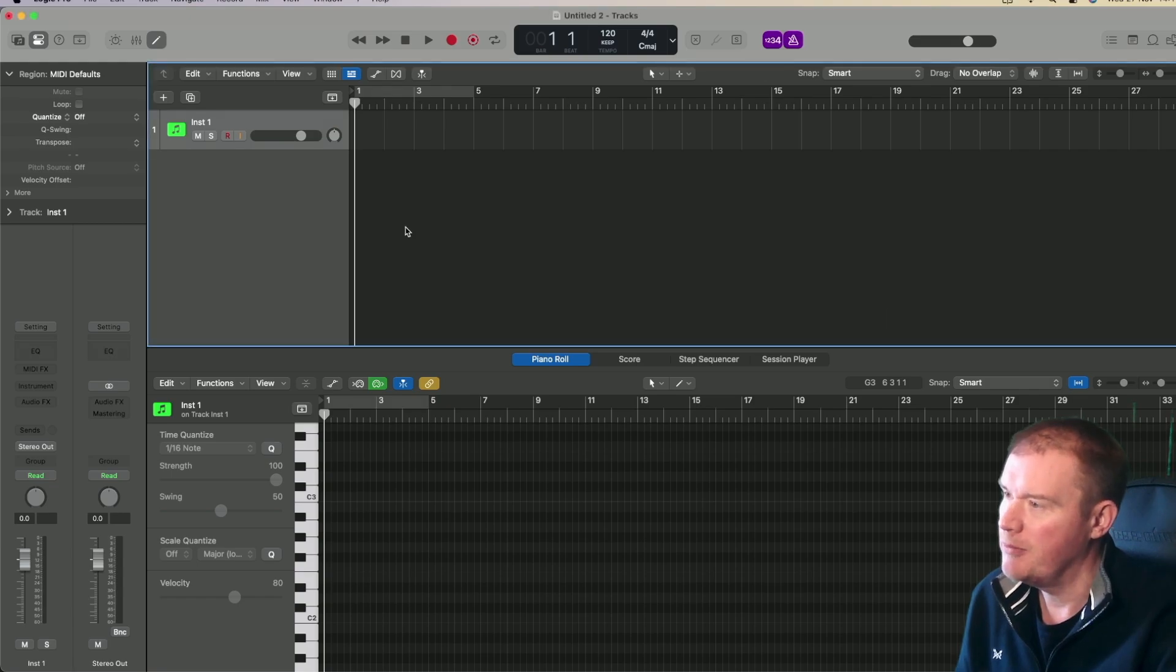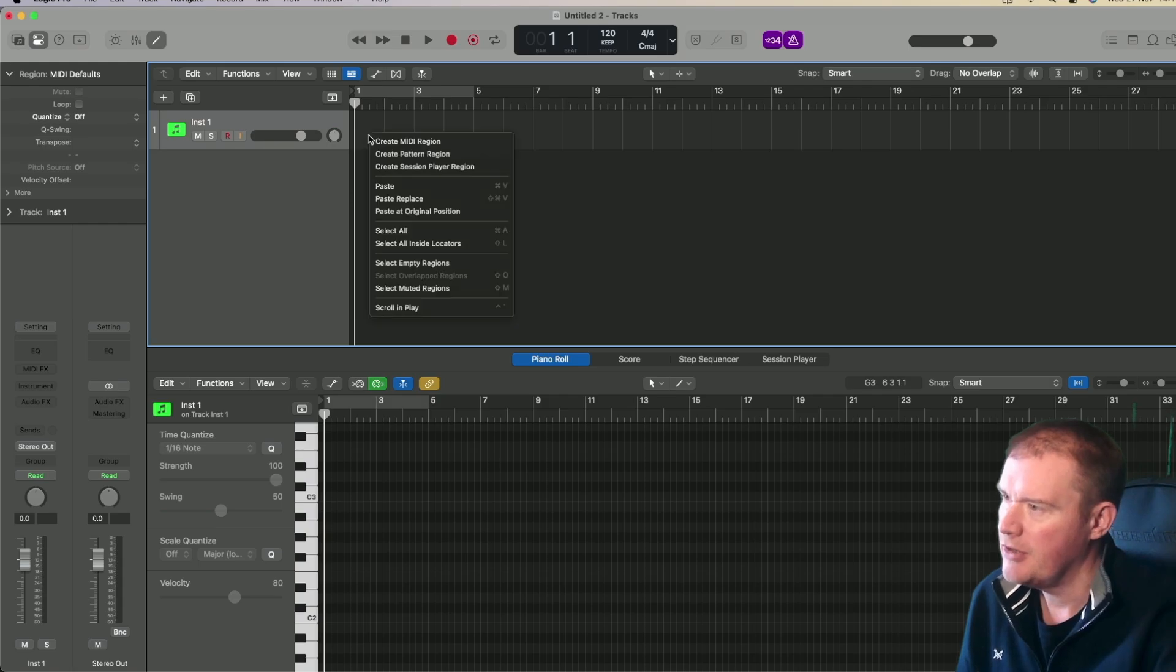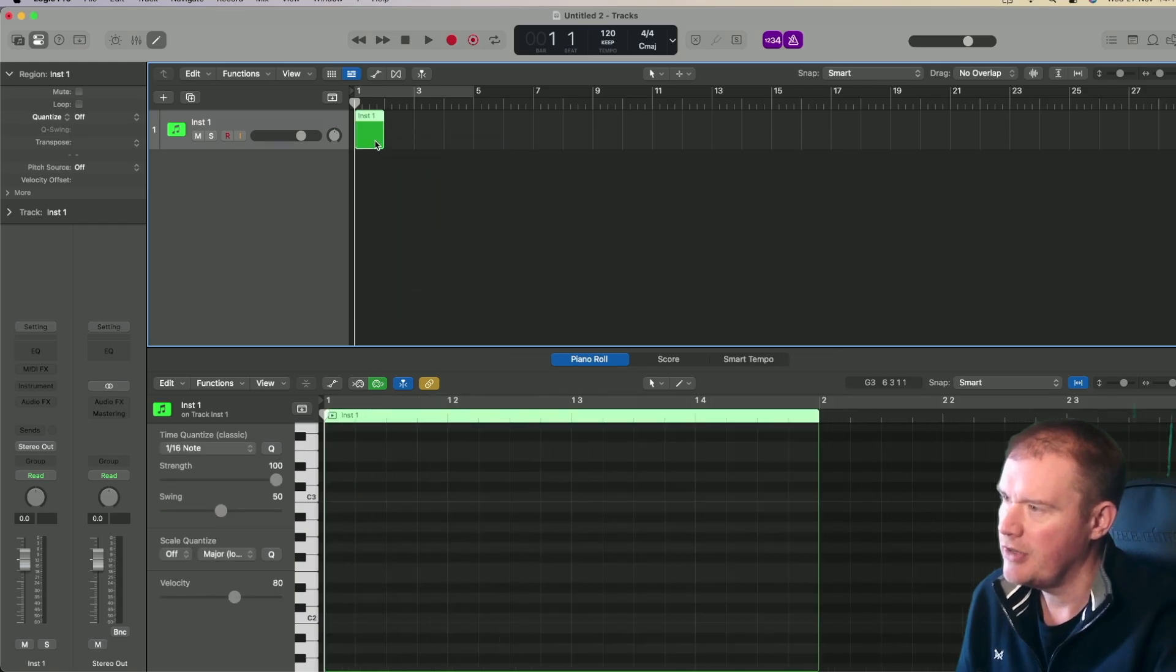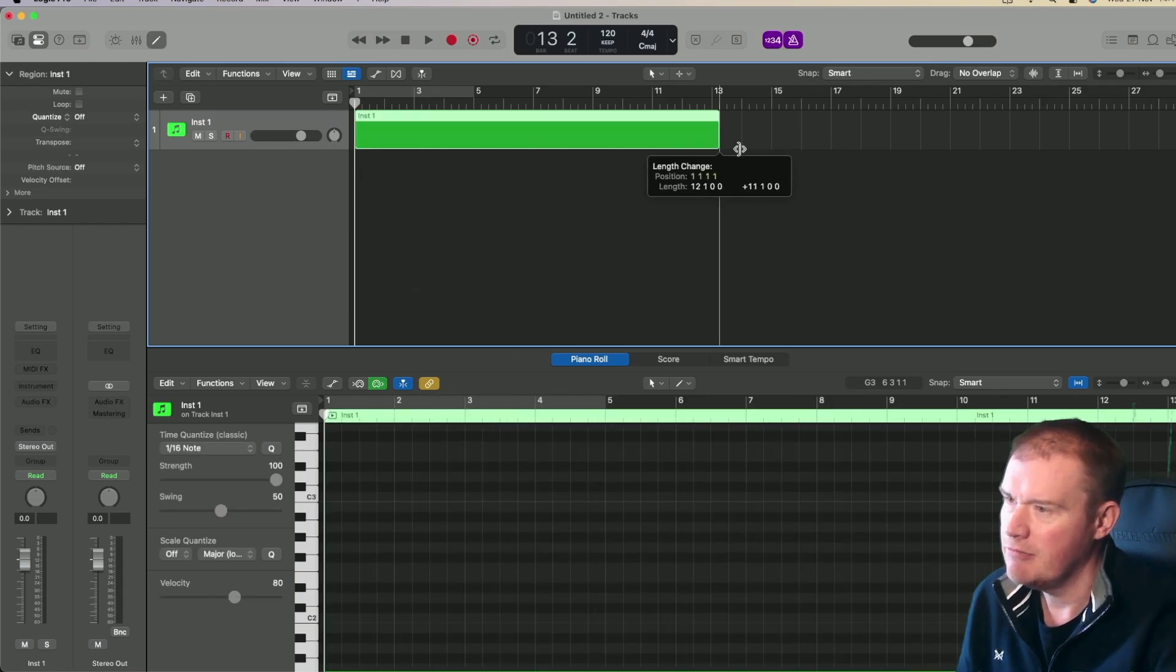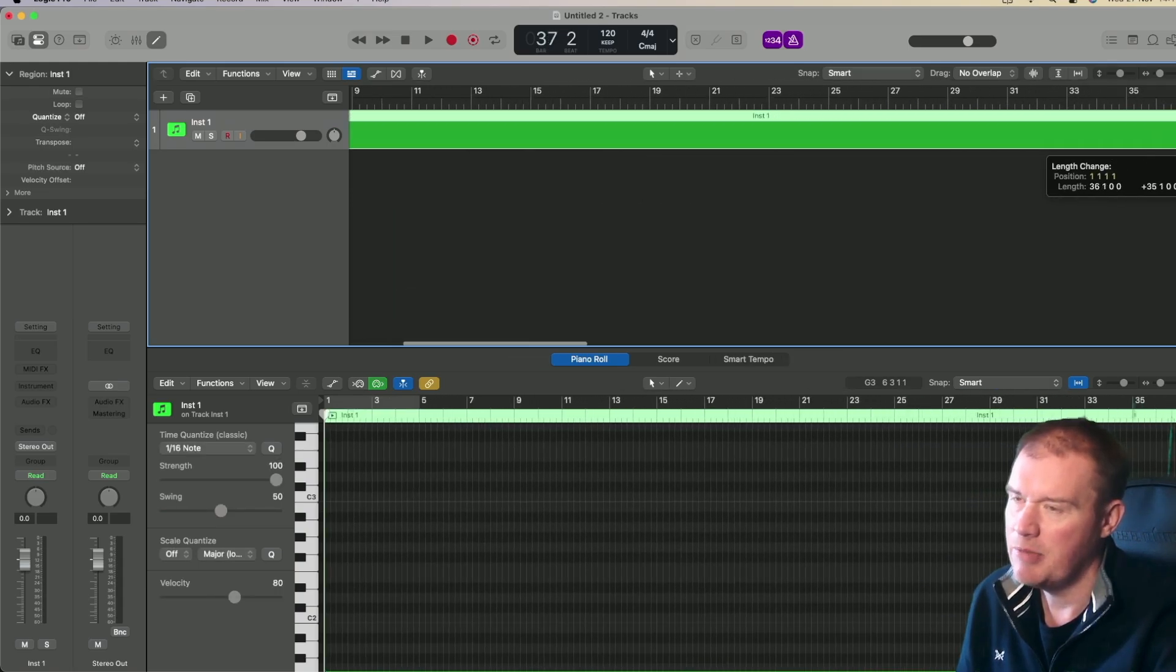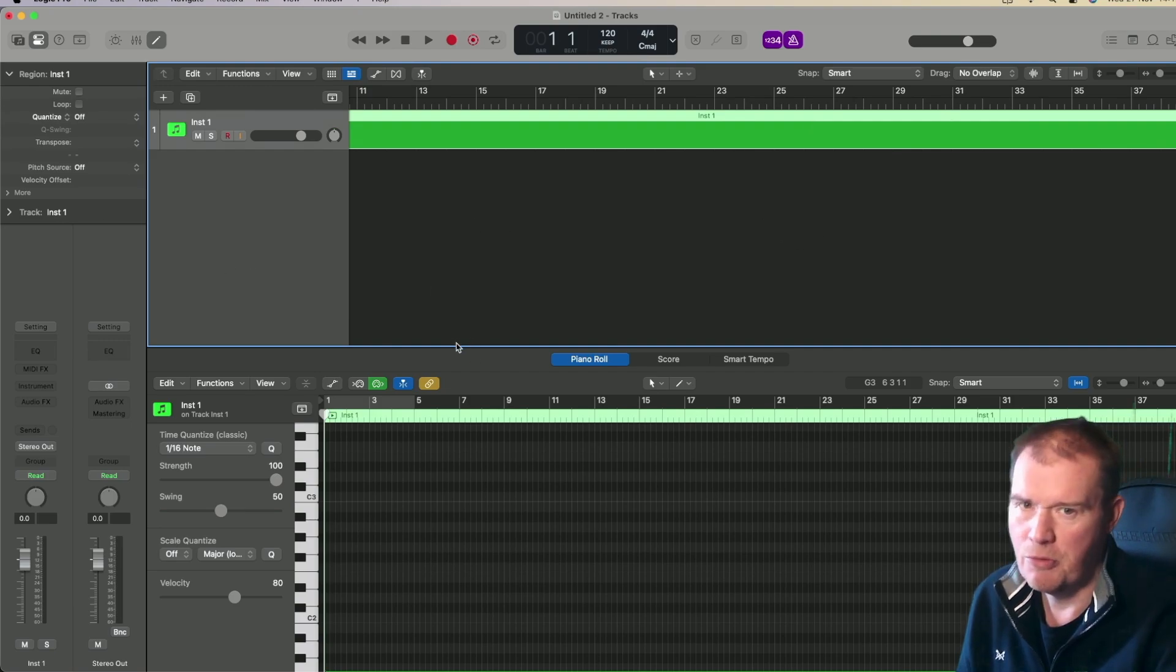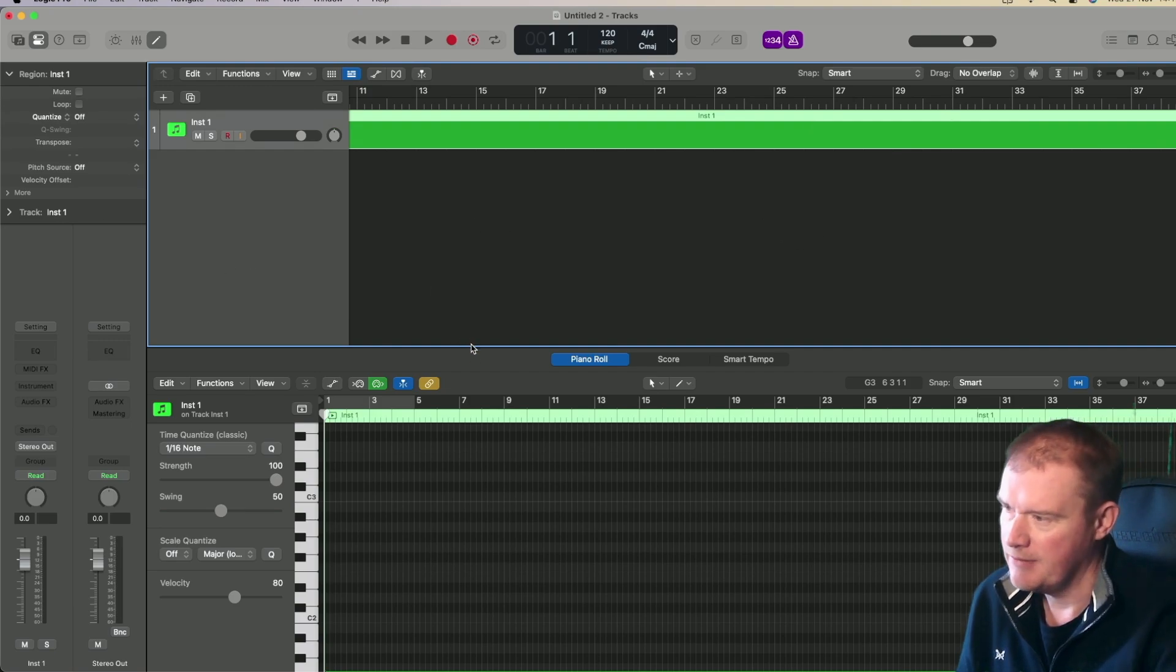So the problem is, what happens when the scroll bars go missing? If I show you - if I create a MIDI region and extend it beyond the edge, how do I get back to the beginning? There should be a scroll bar here, but it's missing.